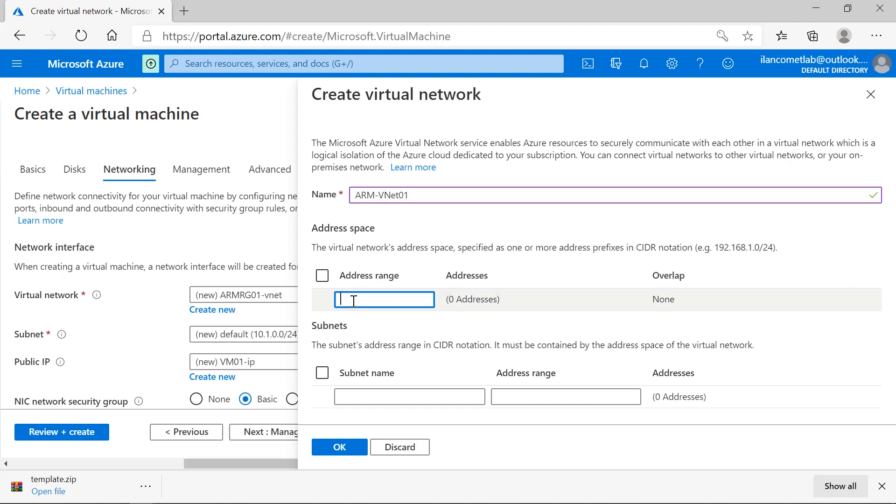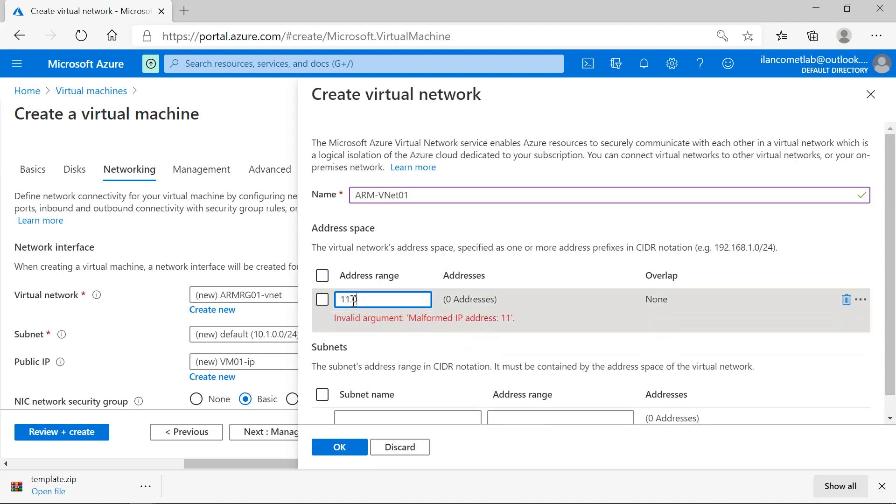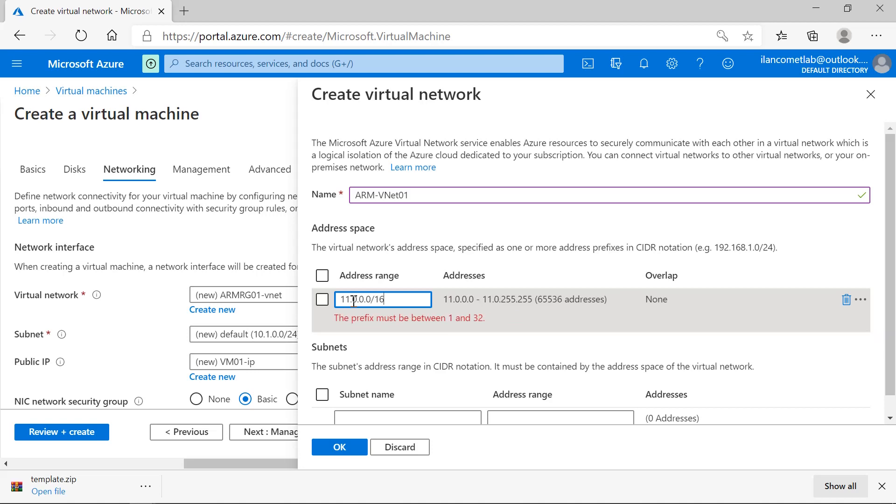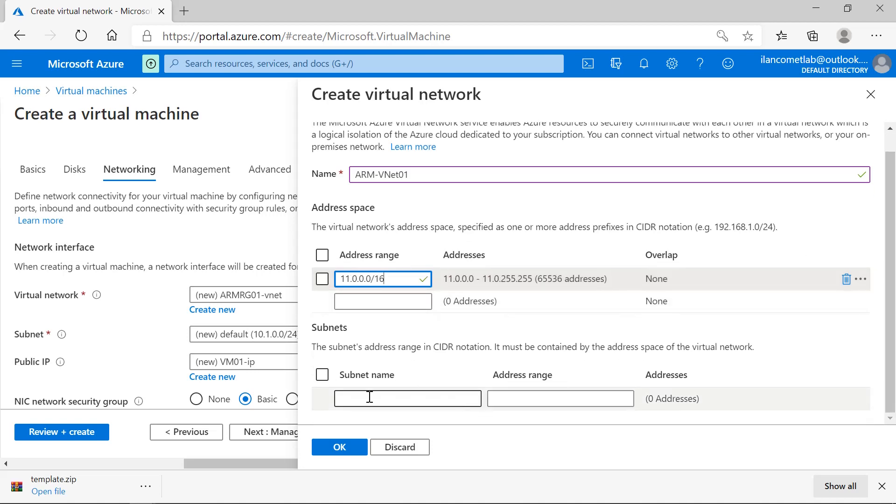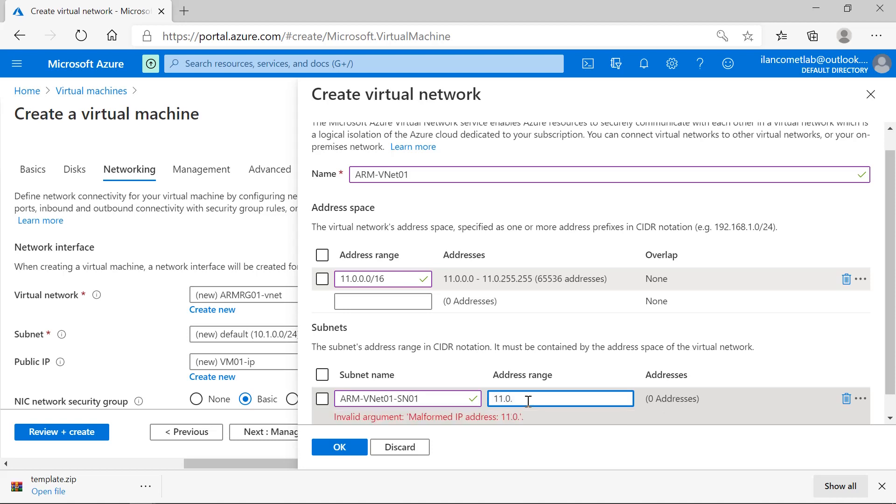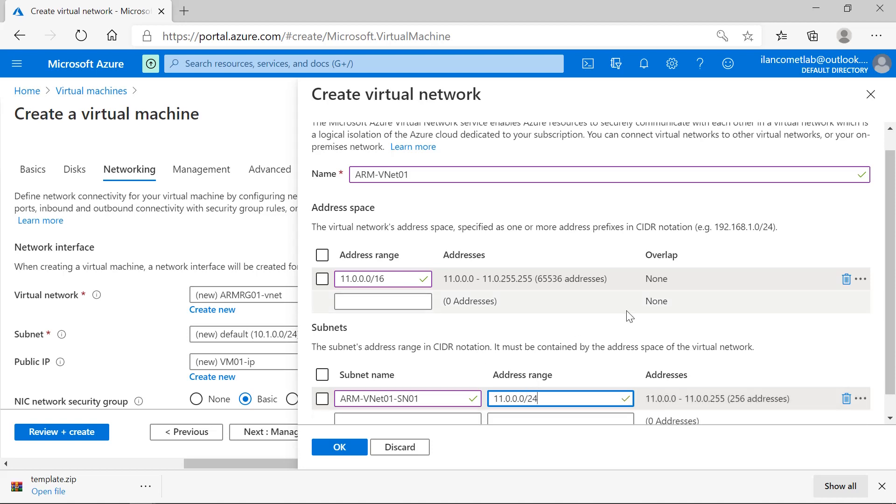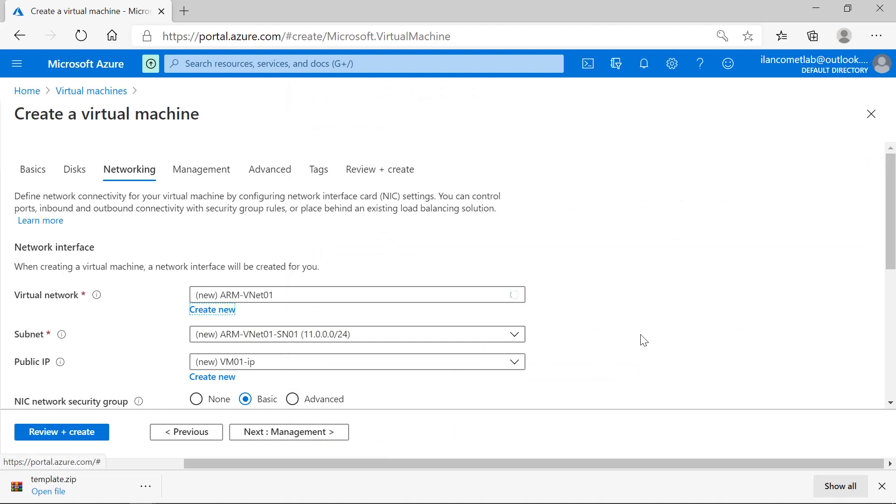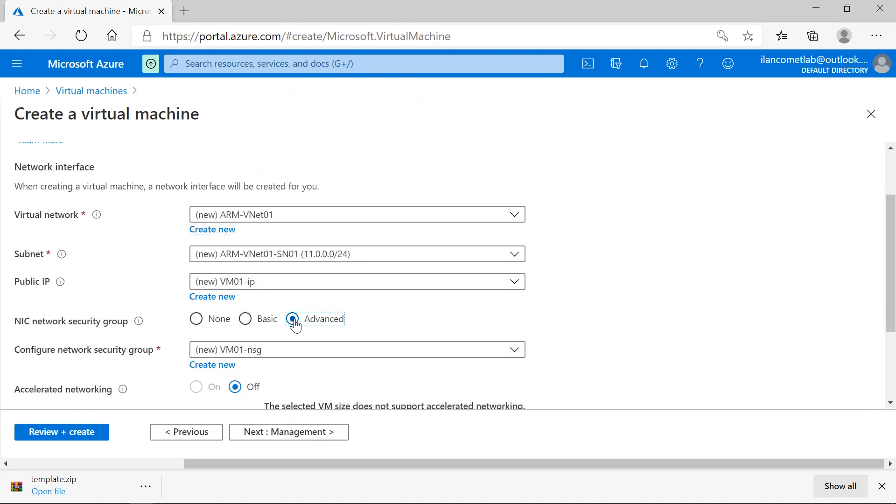The address range should be 11.0.0.0/16 and the subnet name should be vnet01-sn01 with range 11.0.0.0/24.